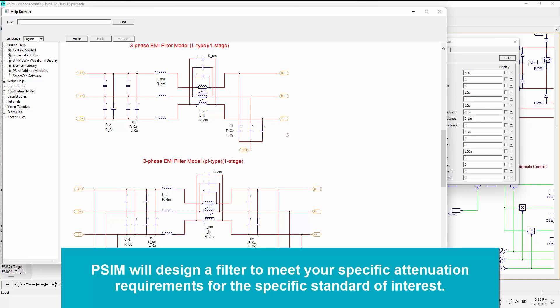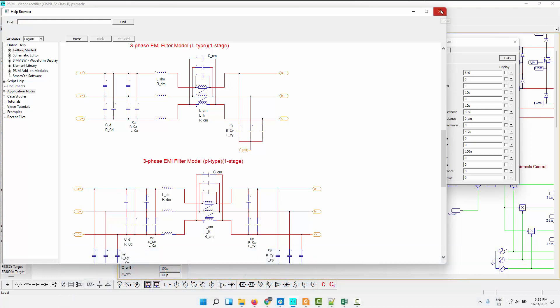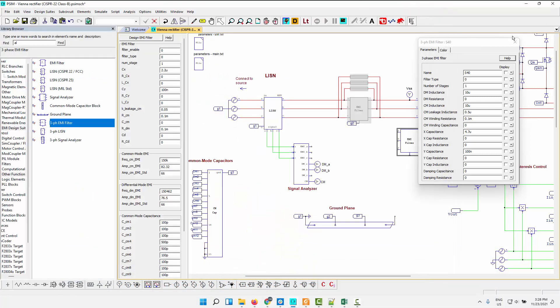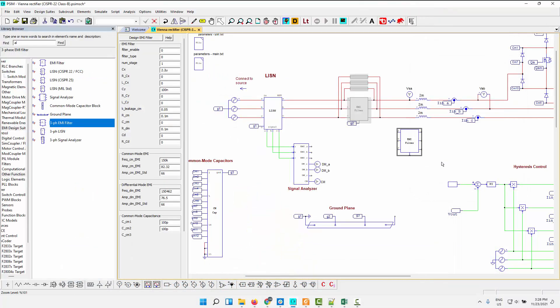And so basically what you're defining is how much attenuation you need at a particular frequency, and then we will come up with that filter design, either single-stage or two-stage, depending on what's needed. And you get to select whichever topology you want. So that's the EMI design suite. Again, we'll look at a more in-depth video on this feature too.